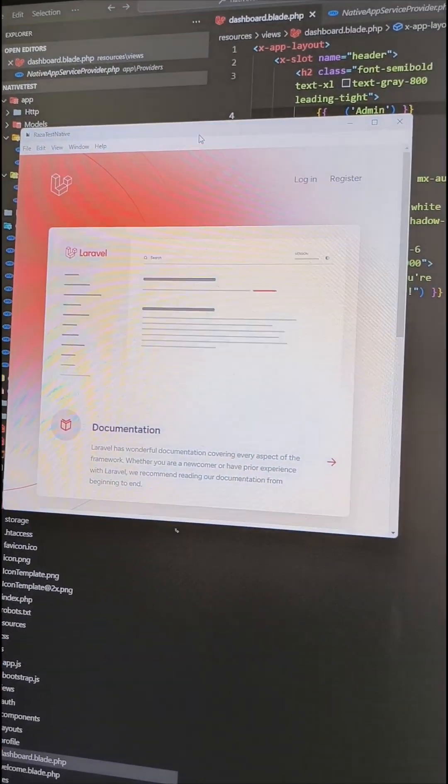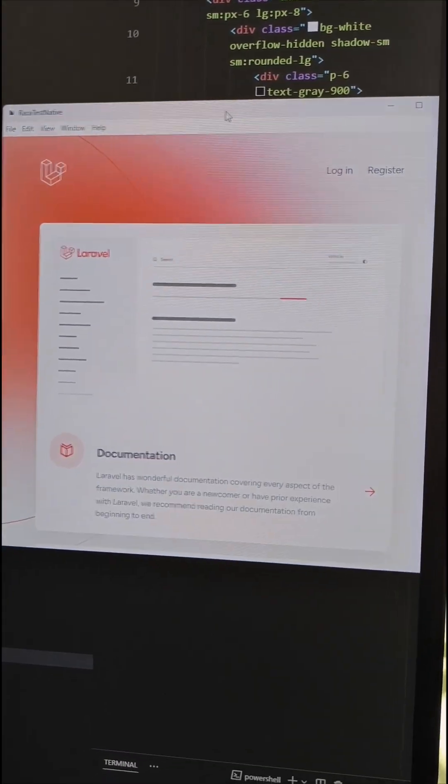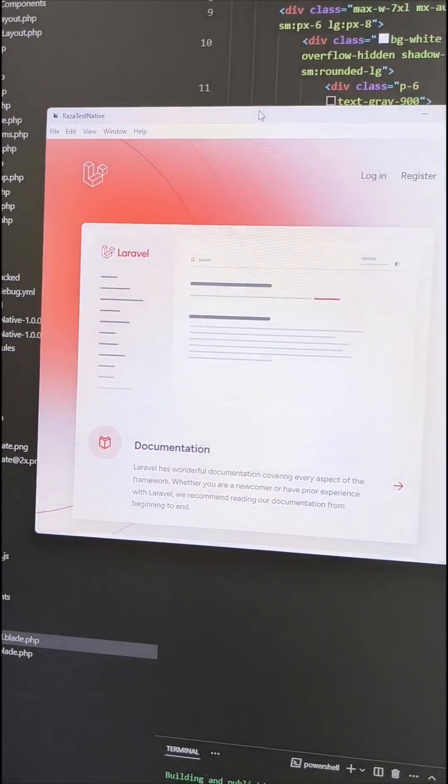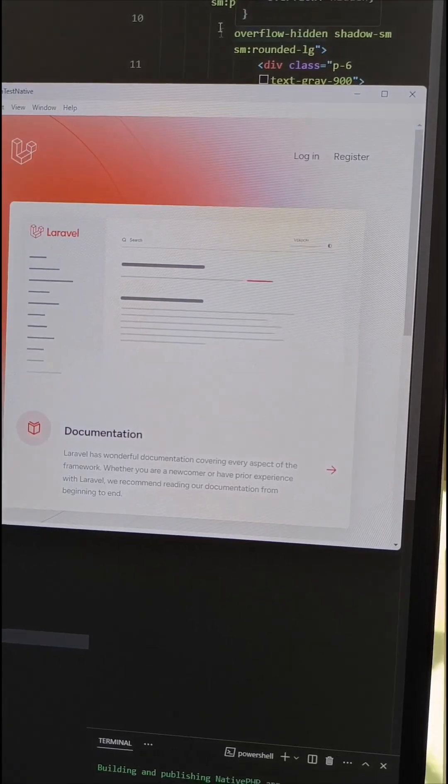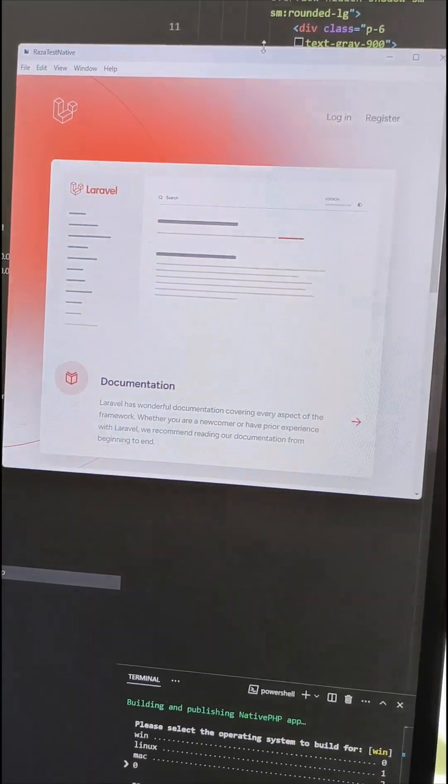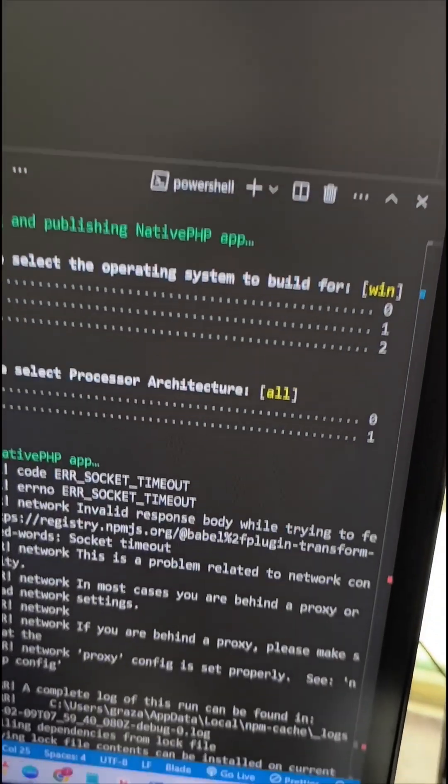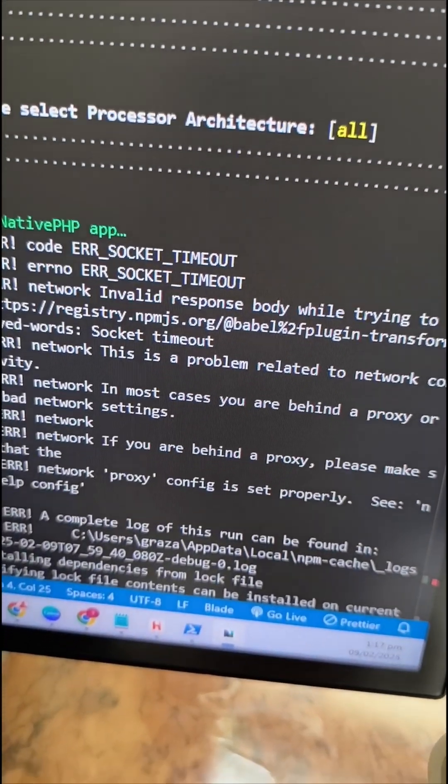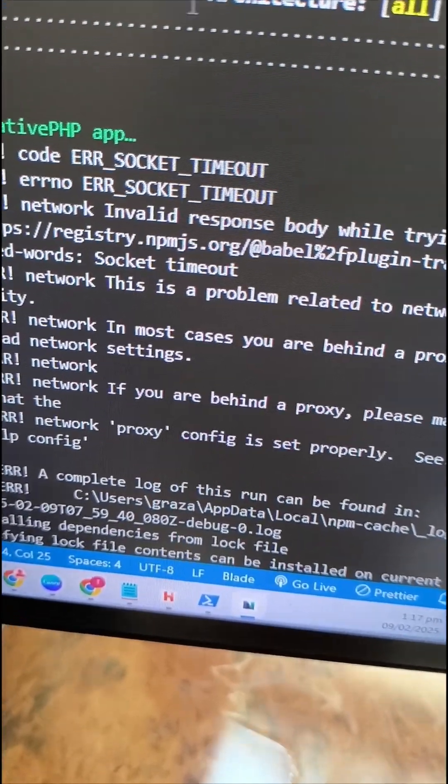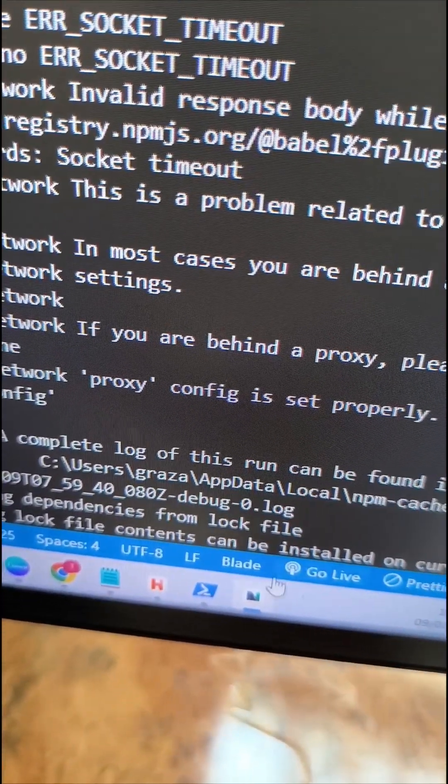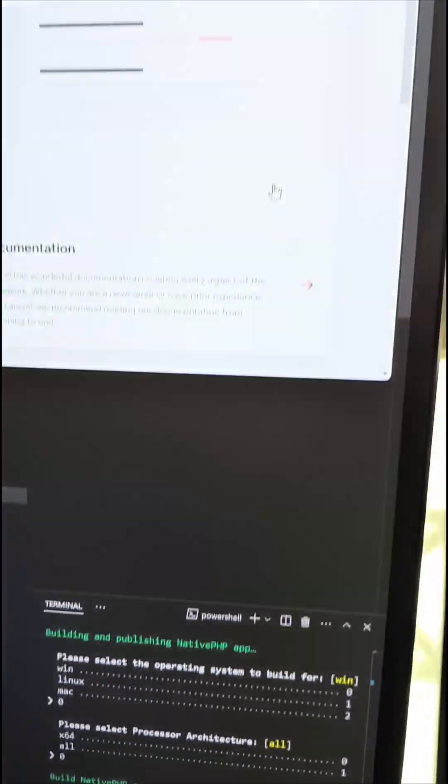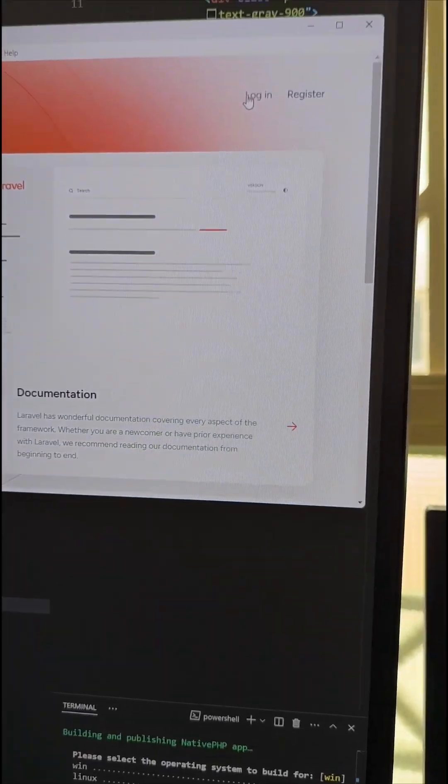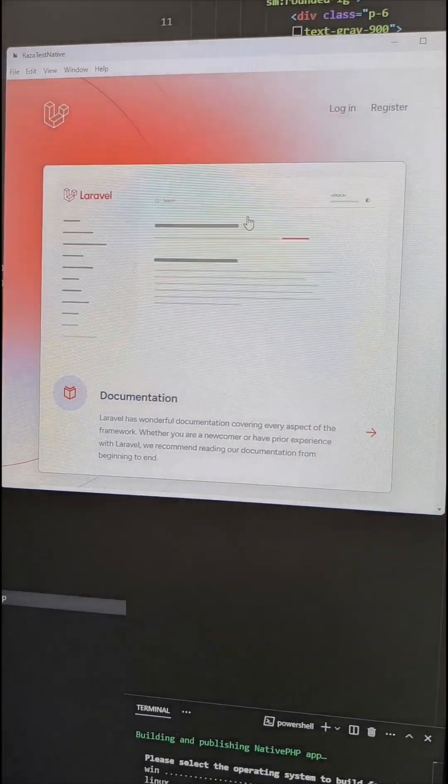Let's have a look at this. This is the desktop app with Laravel and PHP native. You can see the icon on the taskbar, and it works perfectly.